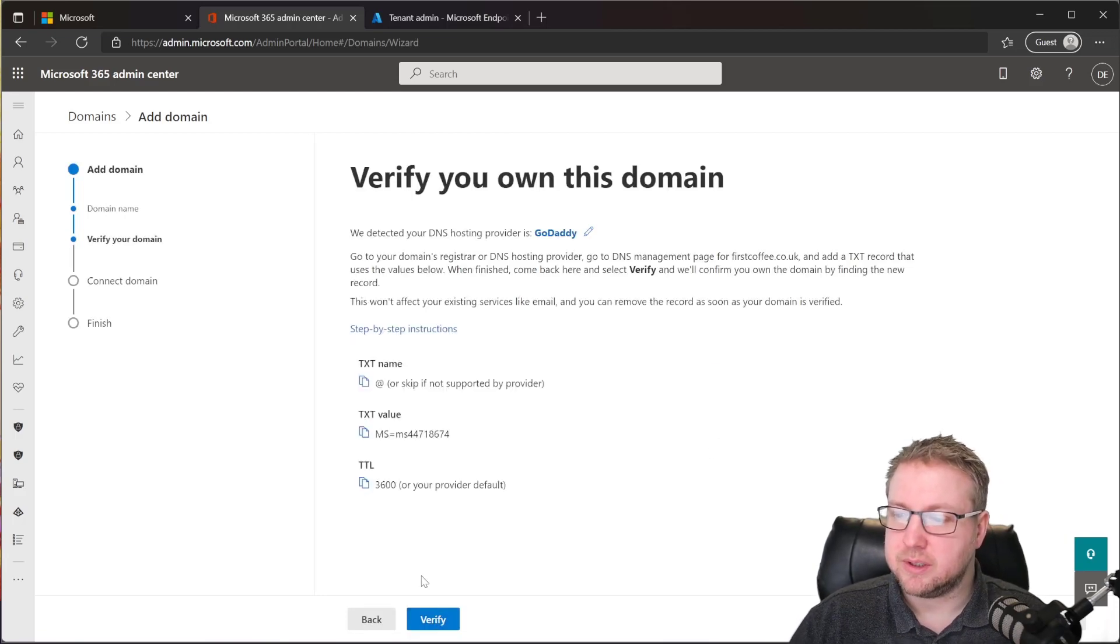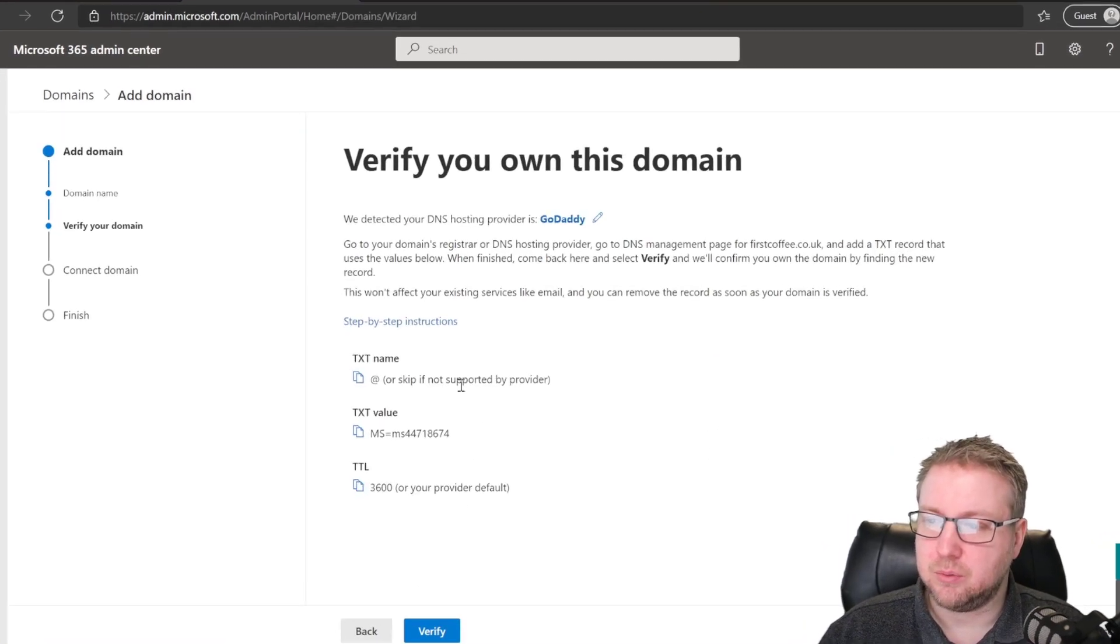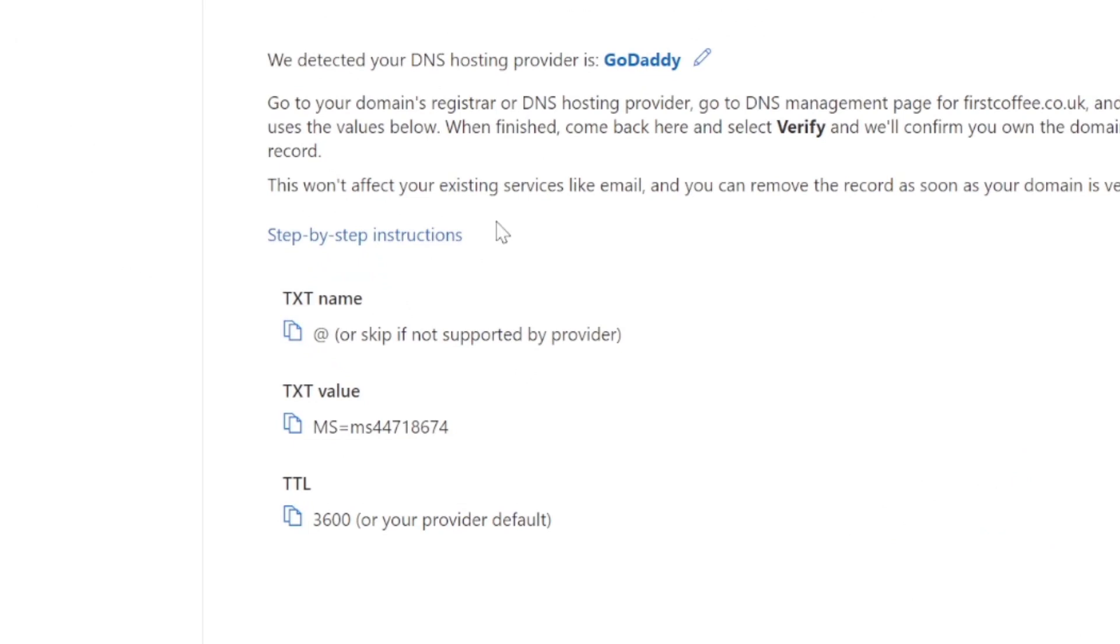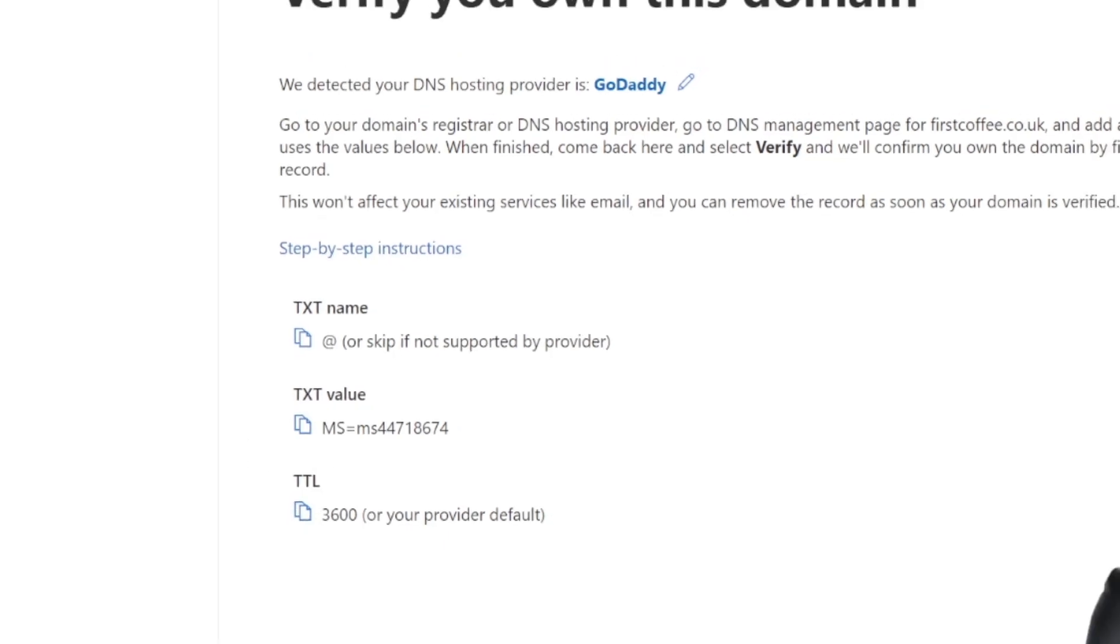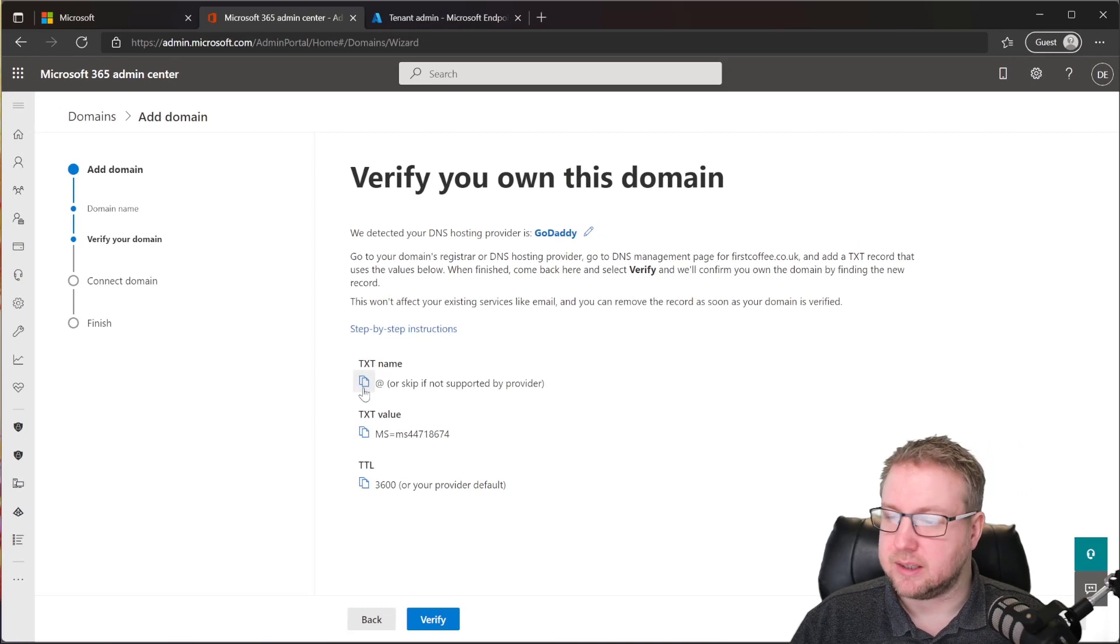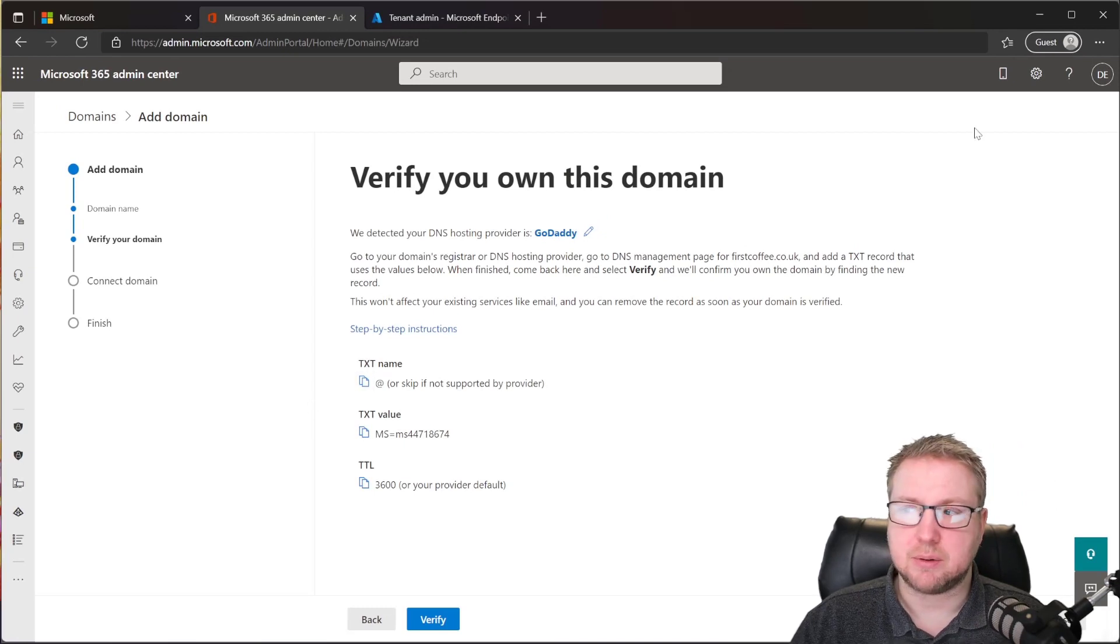So you can see what it's suggesting is that I use these step-by-step instructions. The information I need to actually add into the DNS records, though, is this text name, this text value, and this time to live value. So let's jump over to the GoDaddy webpage now and take a look.